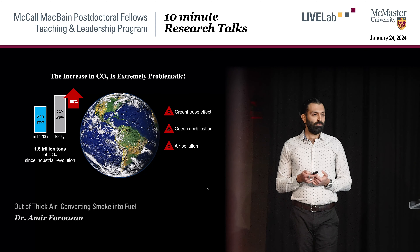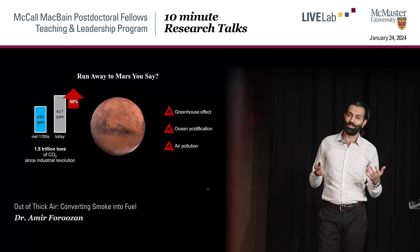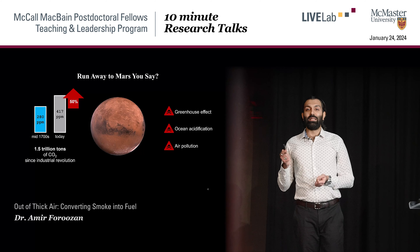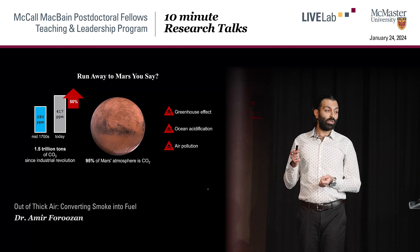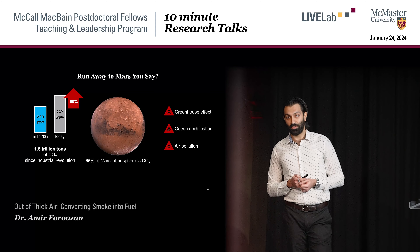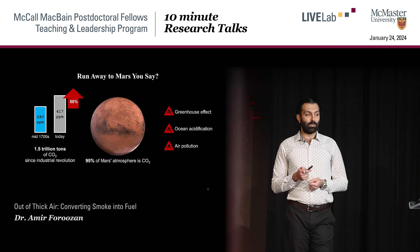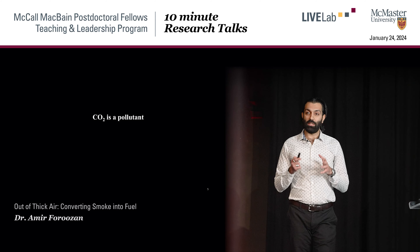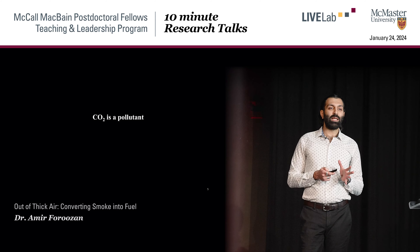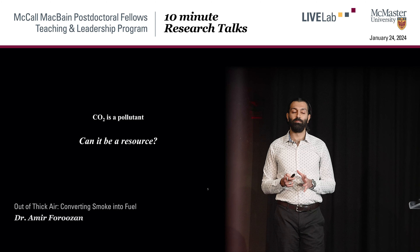You might say, okay, let's just leave Earth and go to Mars as a solution. But the problem is Mars' atmosphere is 95% made of carbon dioxide too, so it's not so easy. Carbon dioxide is a pollutant, but can we see it as a resource? And if yes, how?